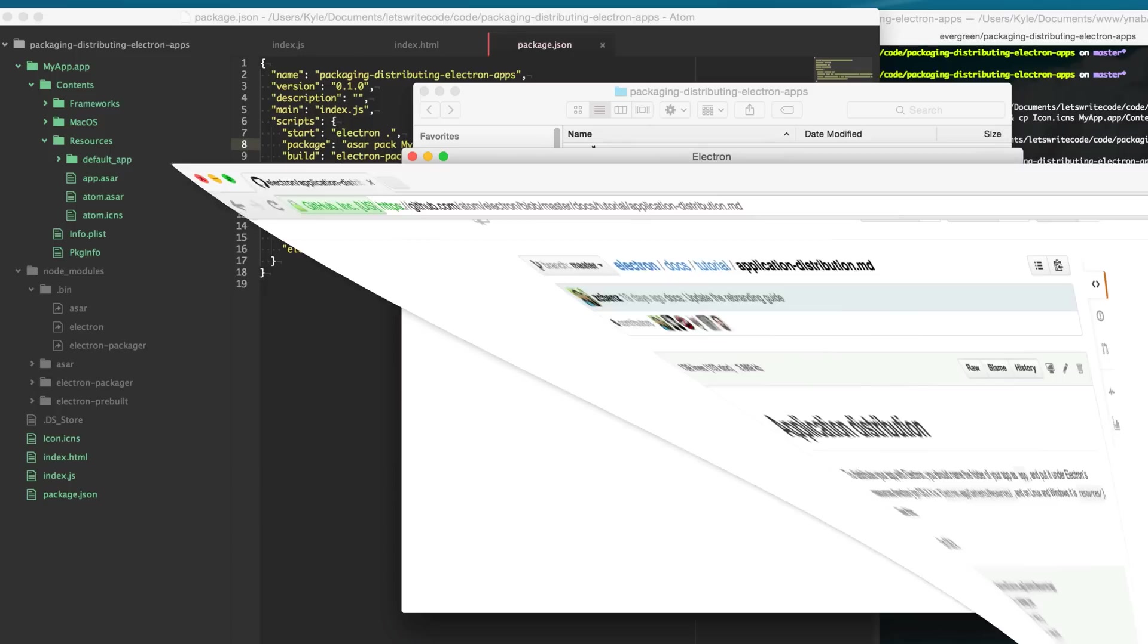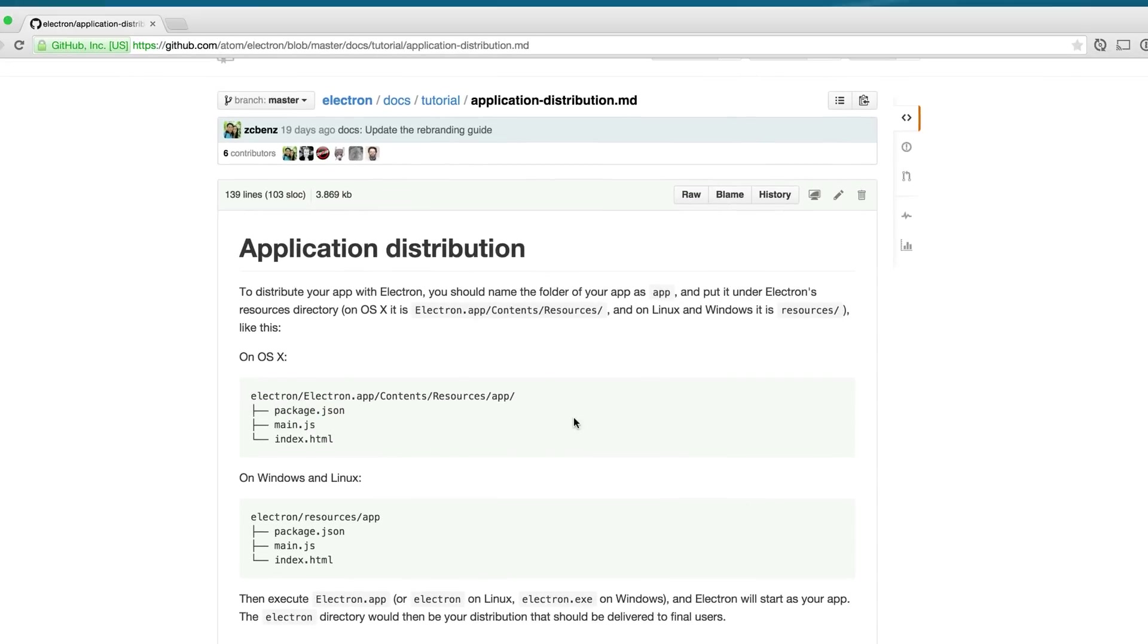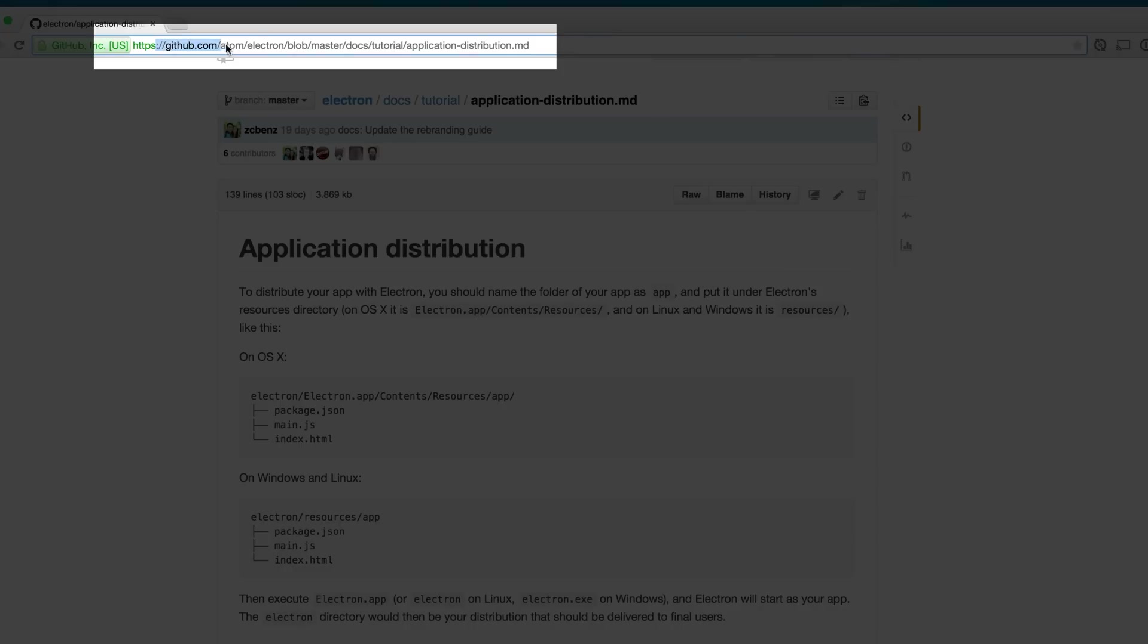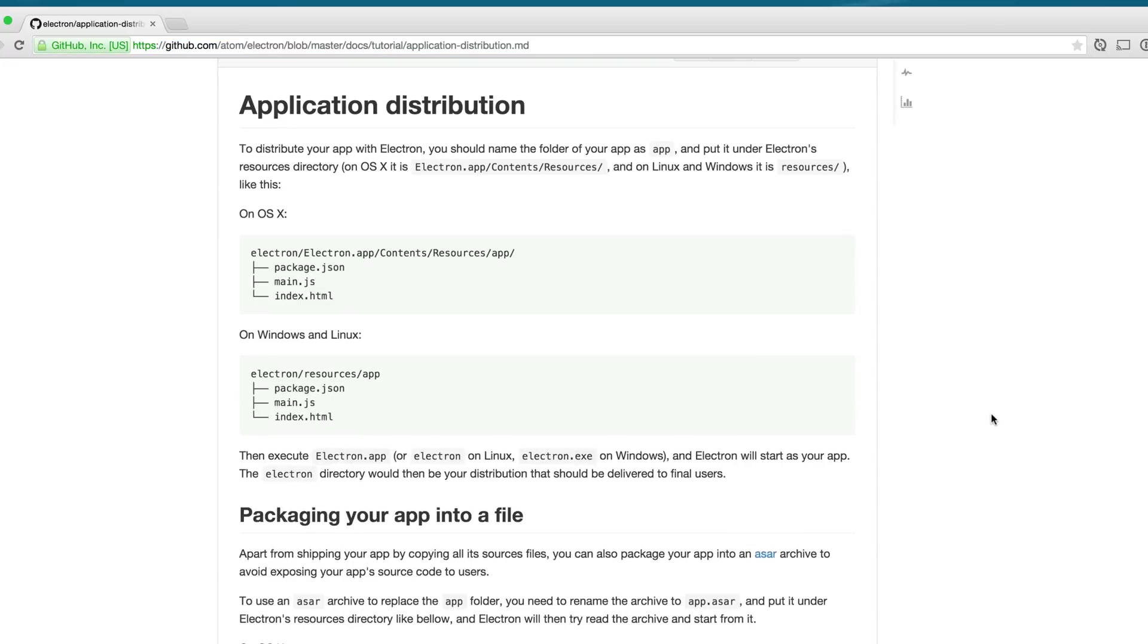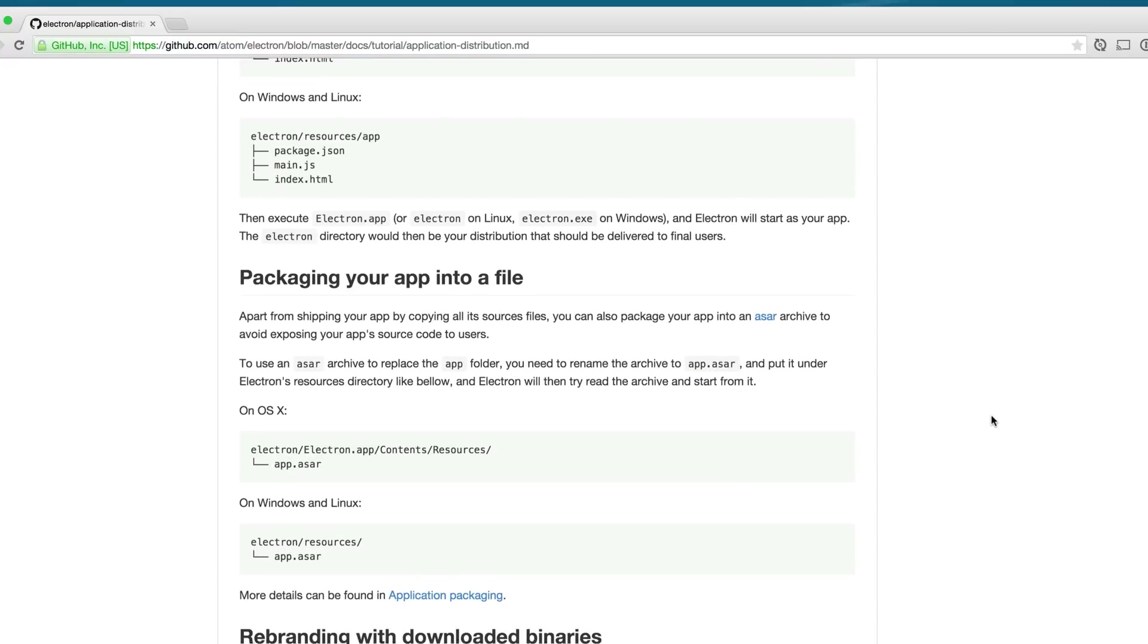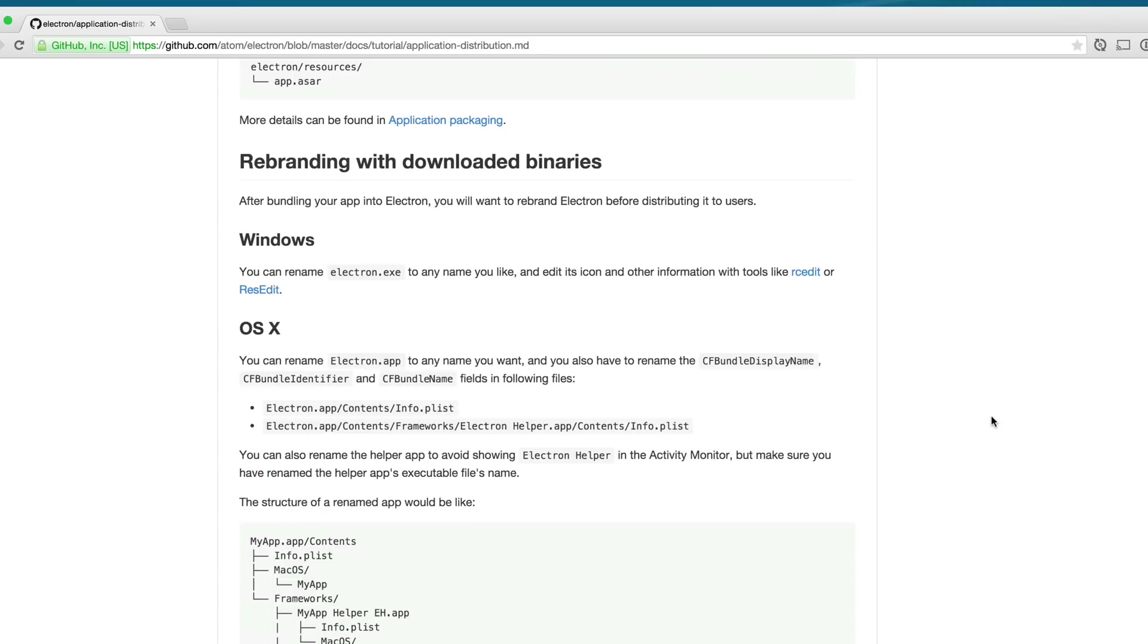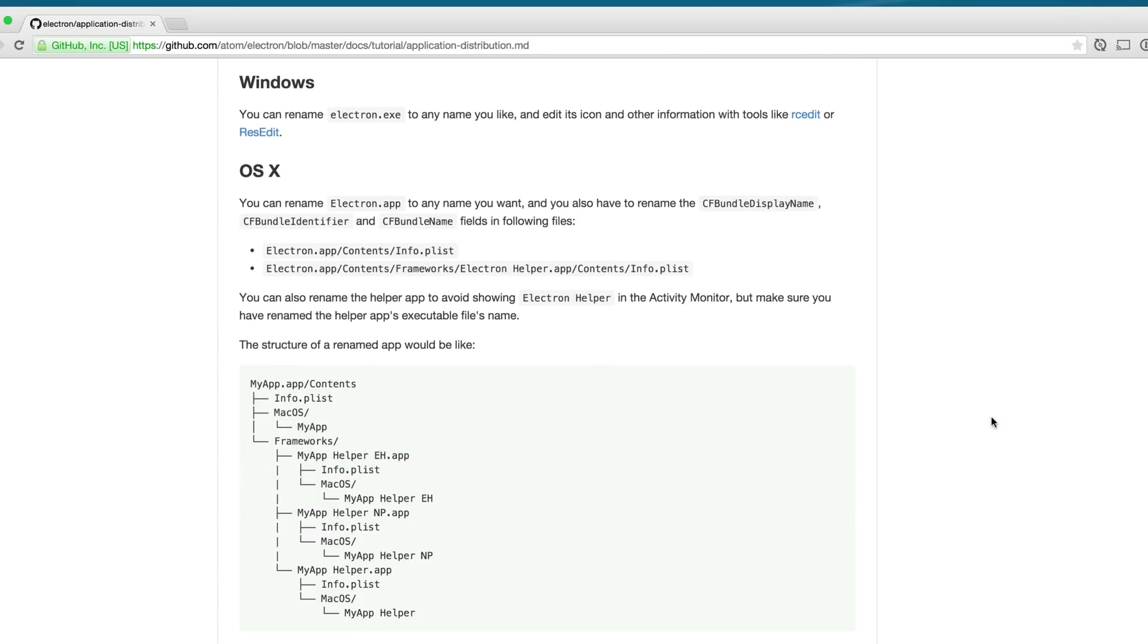and if you want more information on specifics regarding application distribution go to github.com/atom/electron and in the docs folder there's this application distribution documentation that has more information about packaging up your app and modifying your app's contents